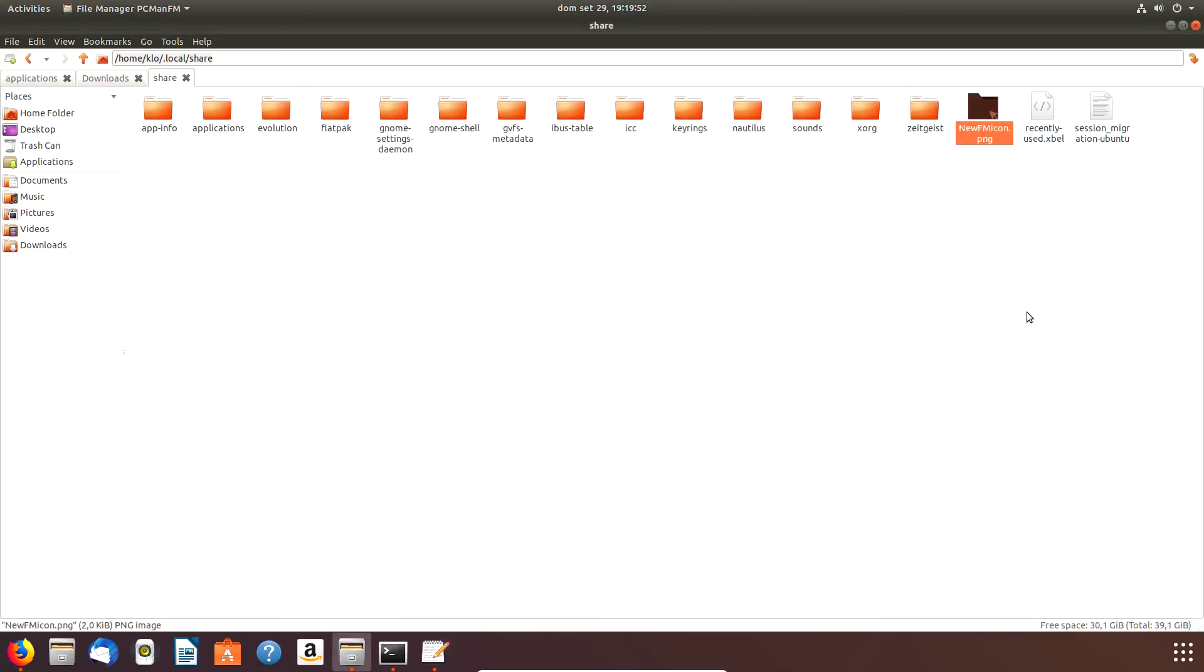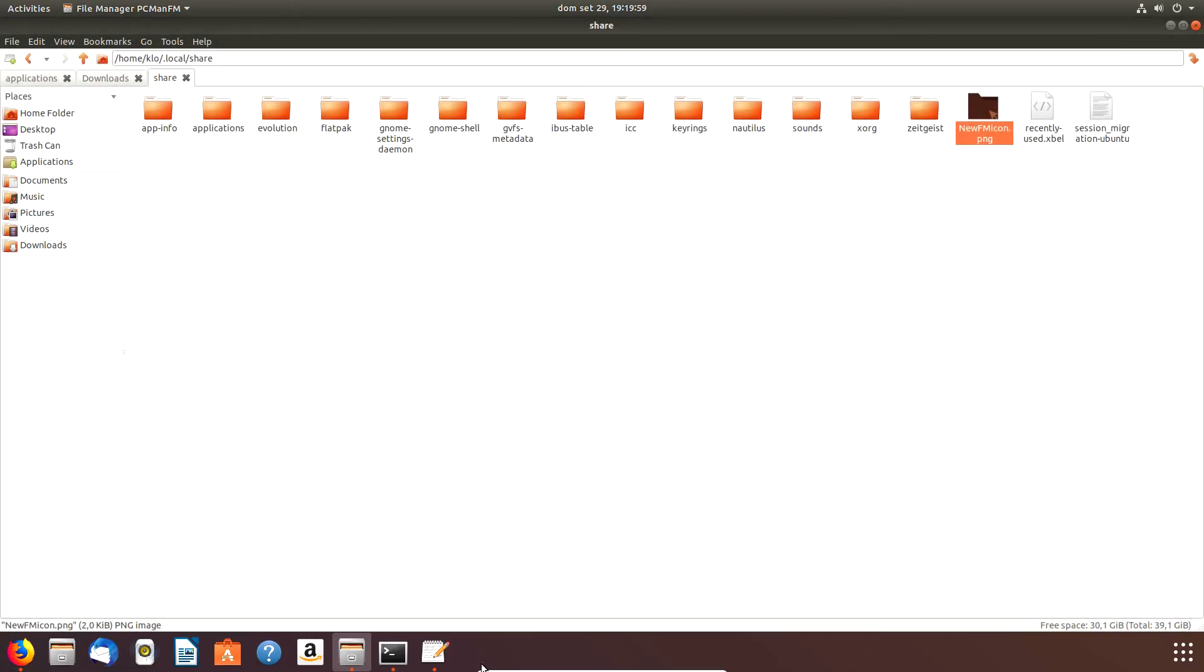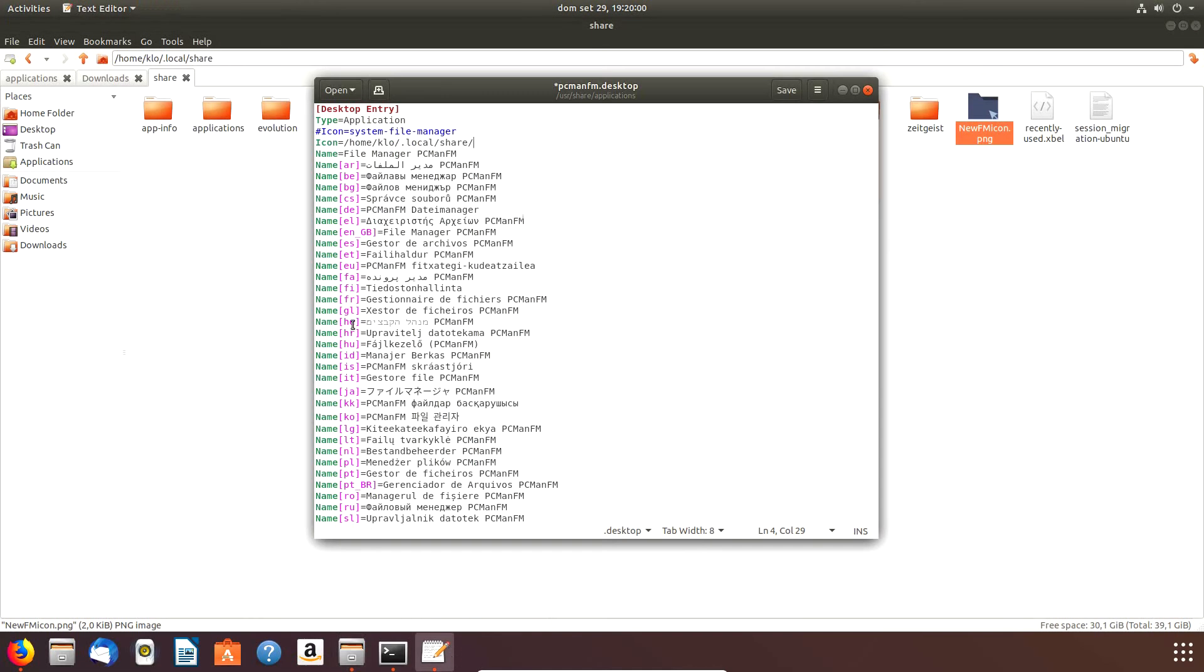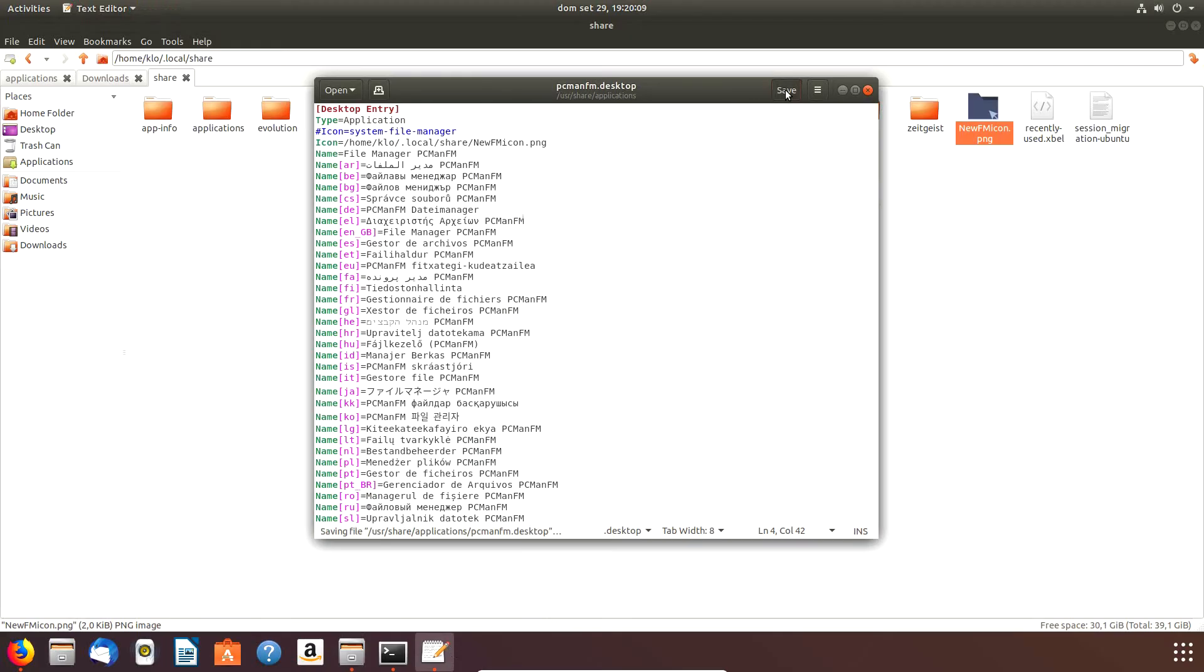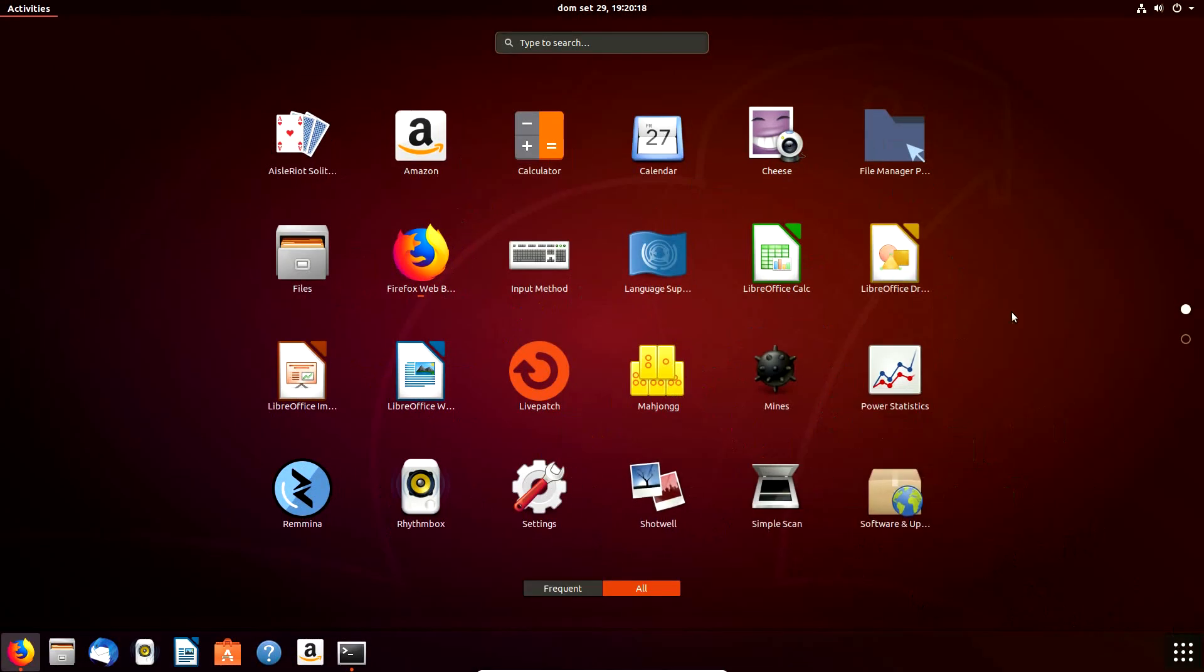So now my icon is in the .local/share directory. I copy this path, and then I go back to my desktop file which is pcman-fm.desktop. I want to actually comment out this line so it's still there but it's not taken into consideration by the system.